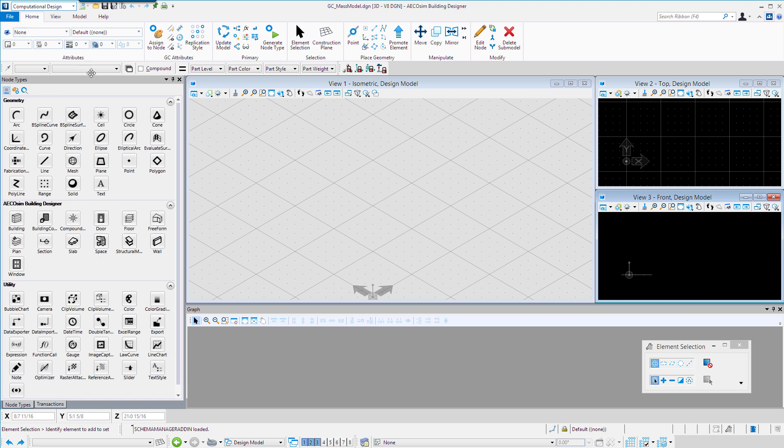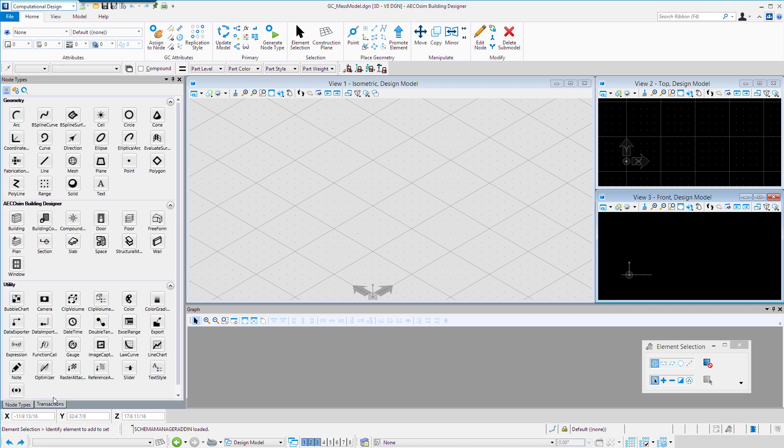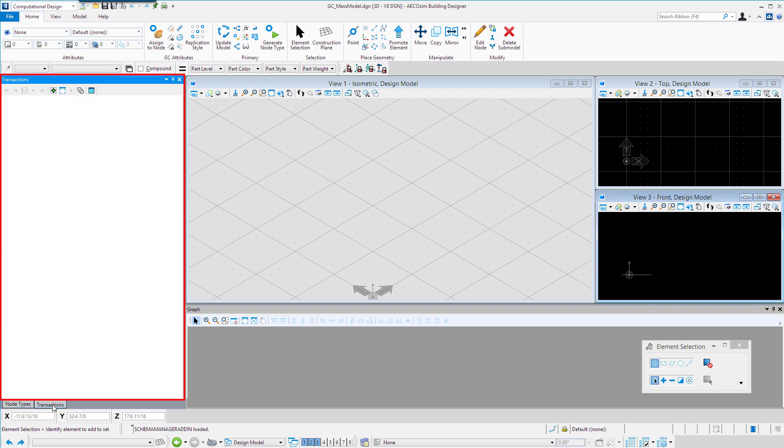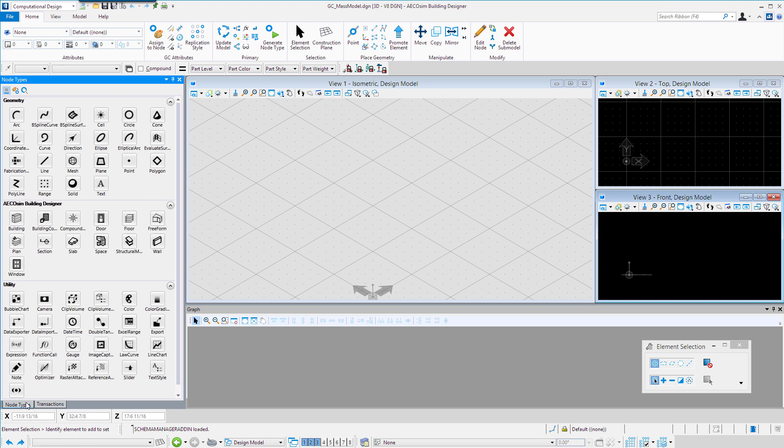In addition, we have docked here on the left the node types, which we'll get into, and also the transactions player. We'll cover those in more detail as the class goes on.